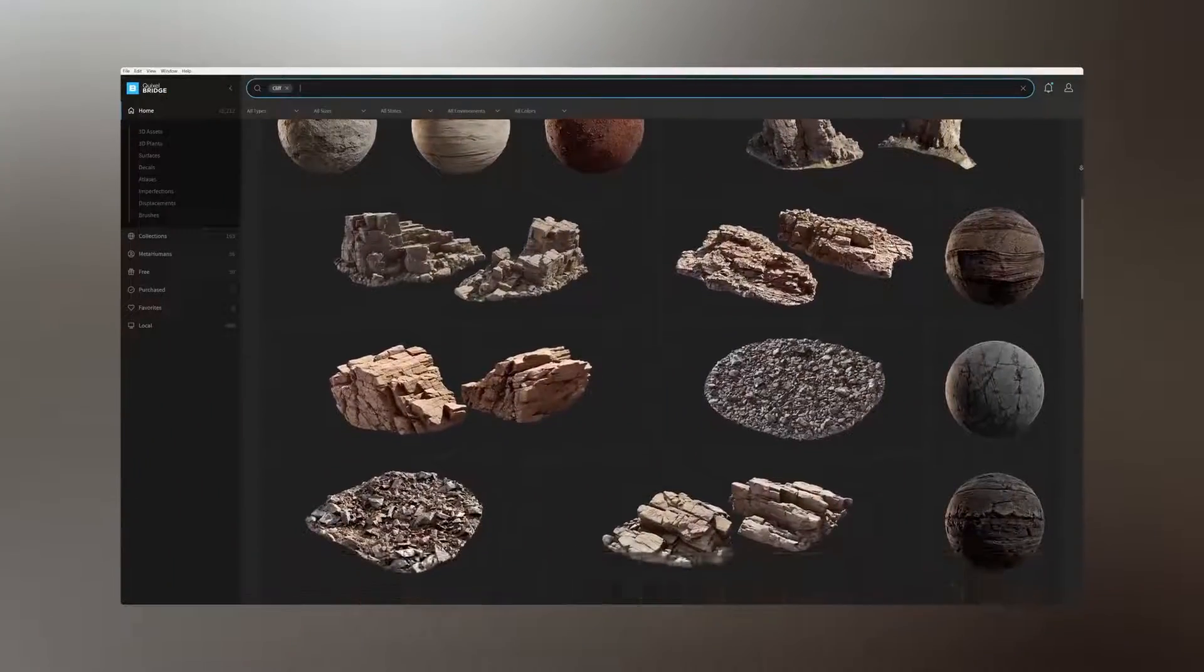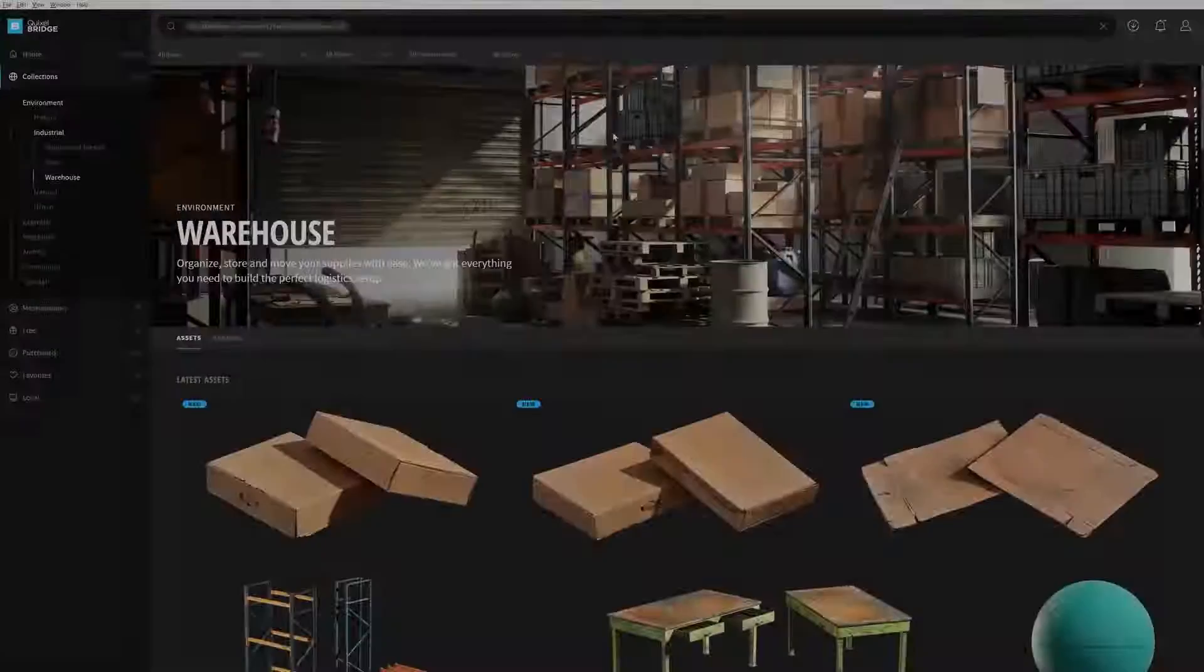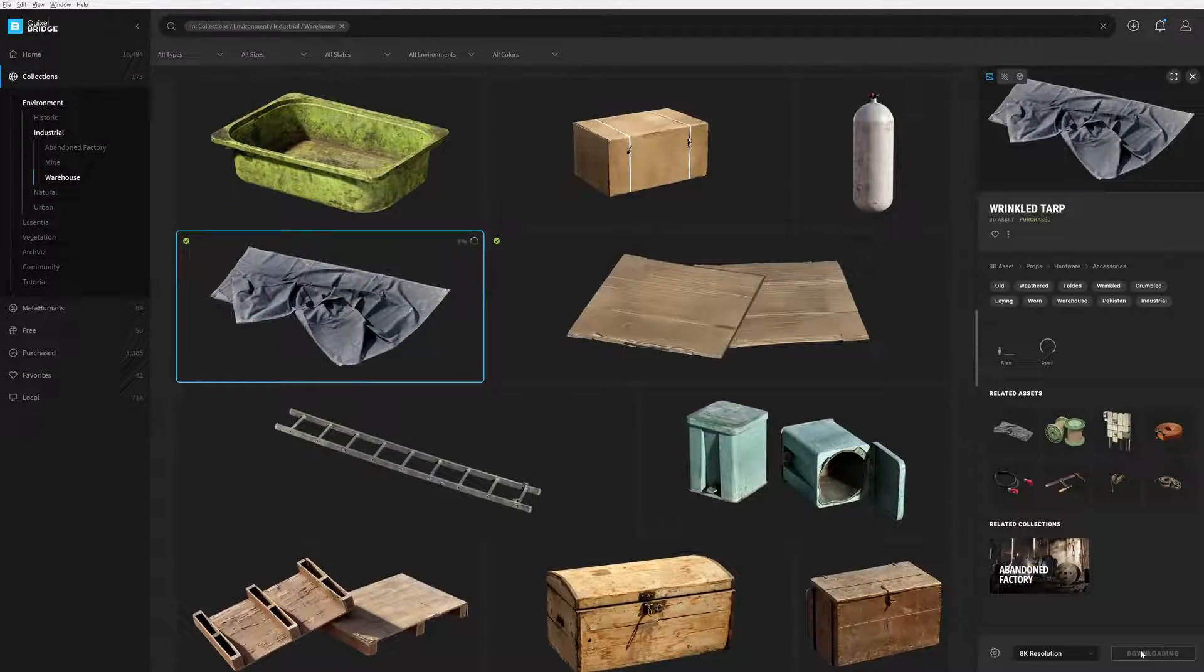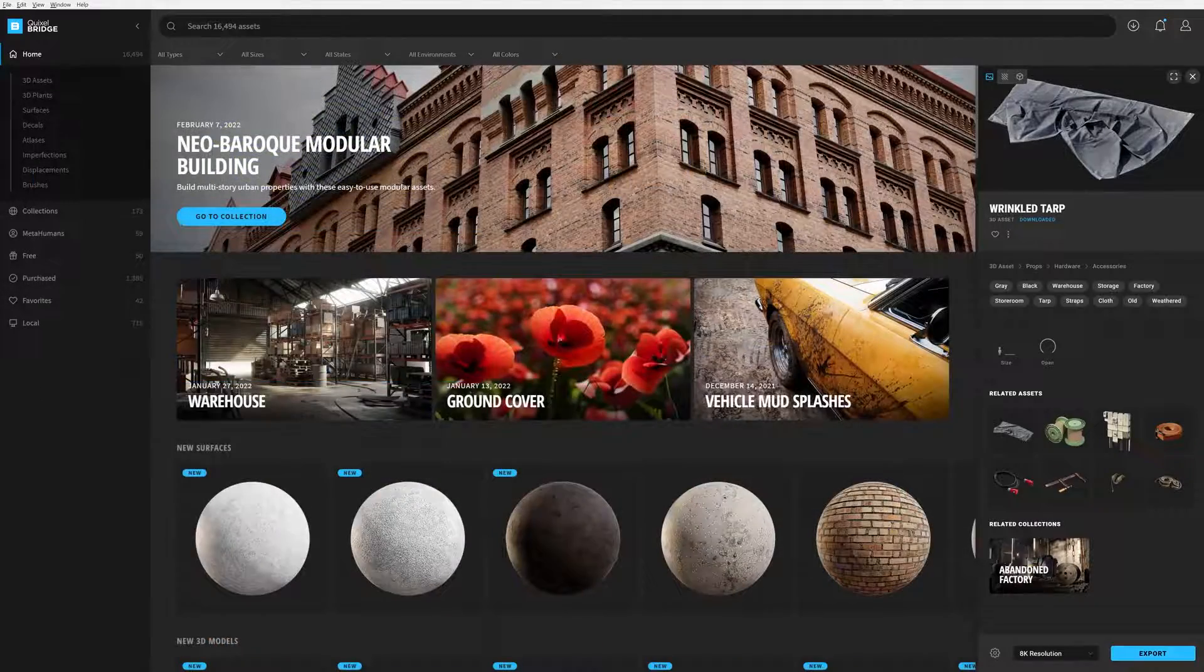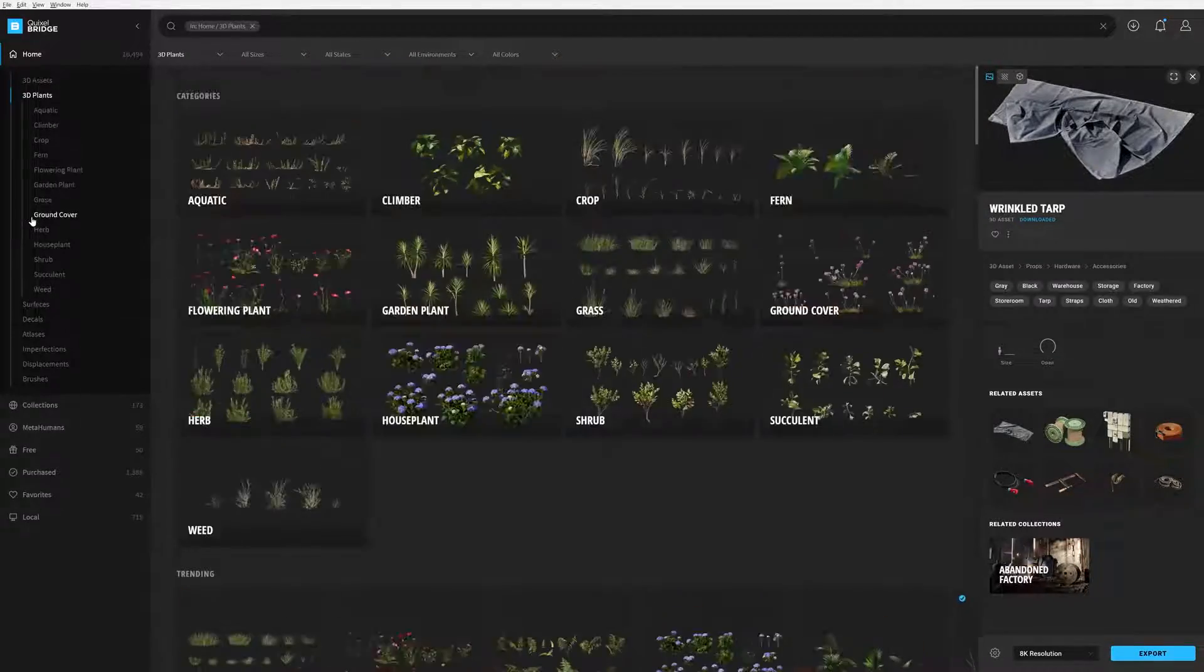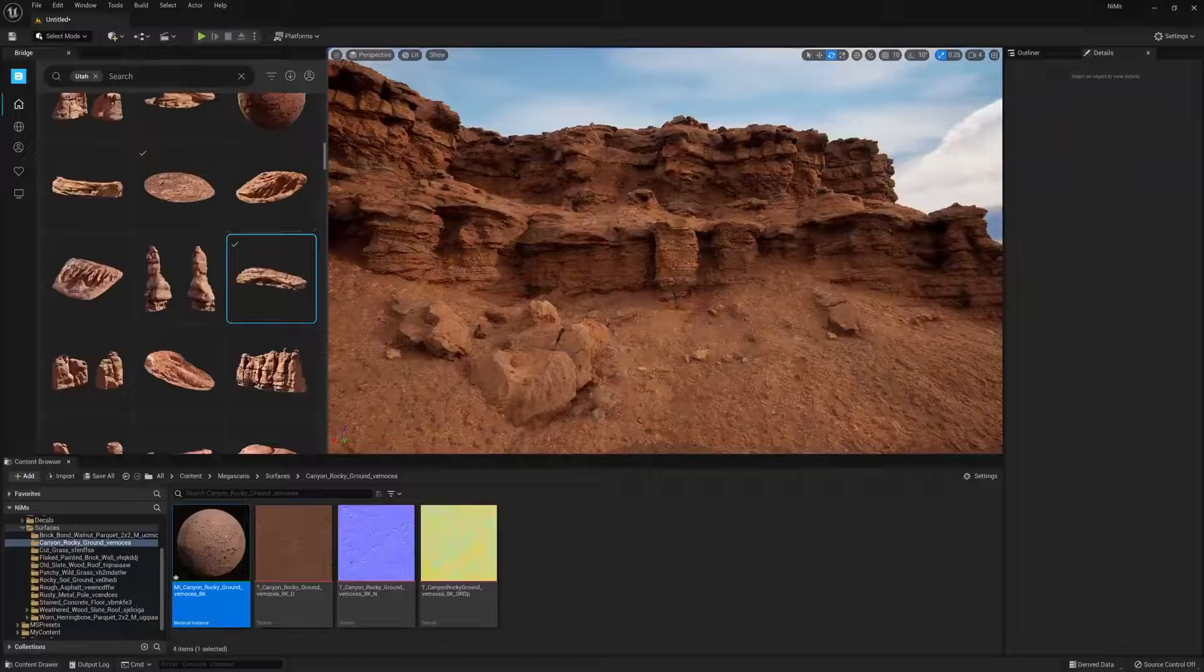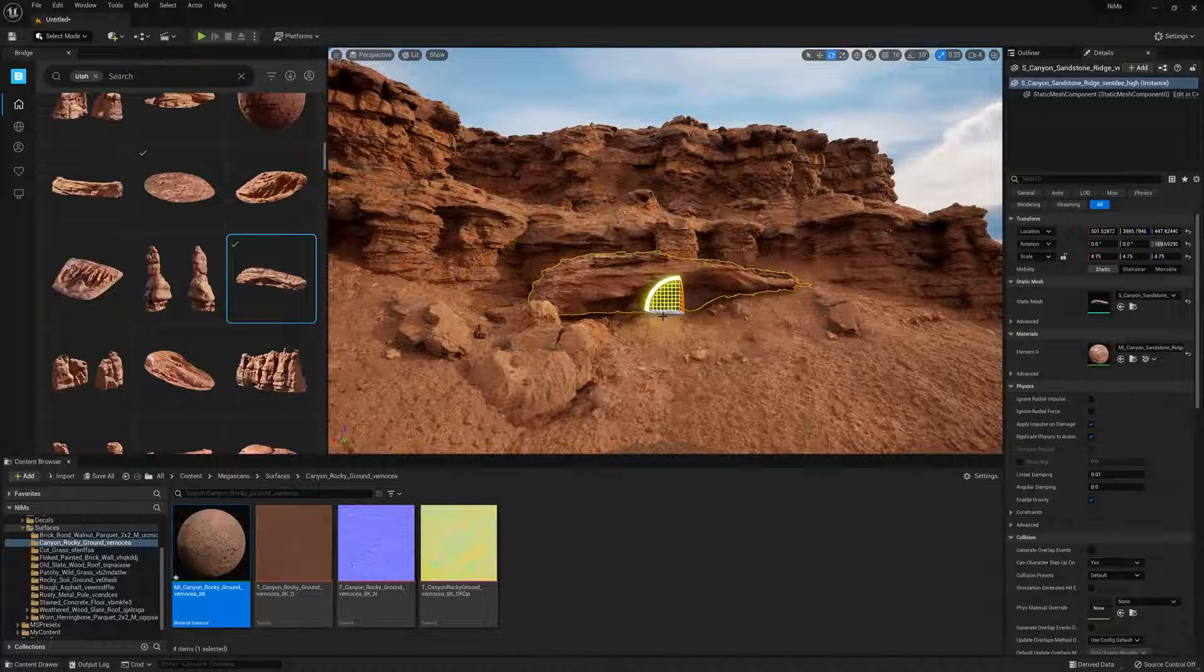For years, Bridge has helped developers navigate the vast Megascans library, allowing them to quickly locate, download, and export thousands of high-quality PBR assets to numerous game engines and DCC renders. Since its release, Bridge has been a standalone application that communicates directly with engines such as Unreal. But did you know that Bridge is now natively part of Unreal Engine 5?